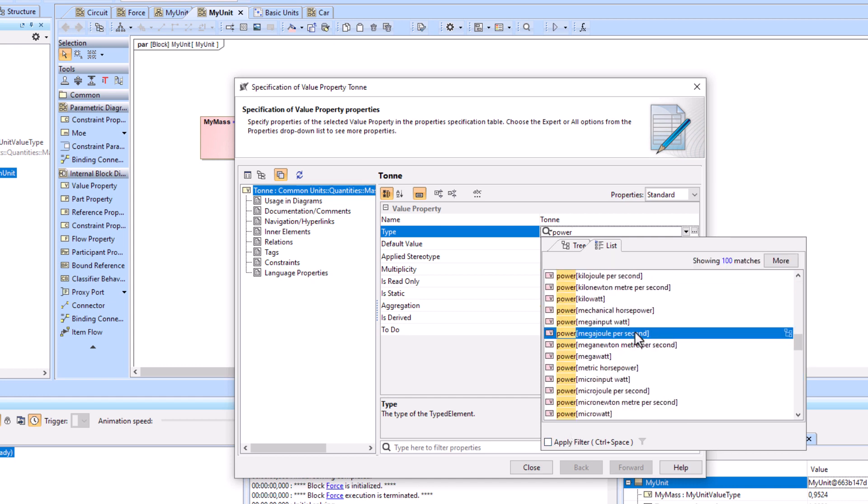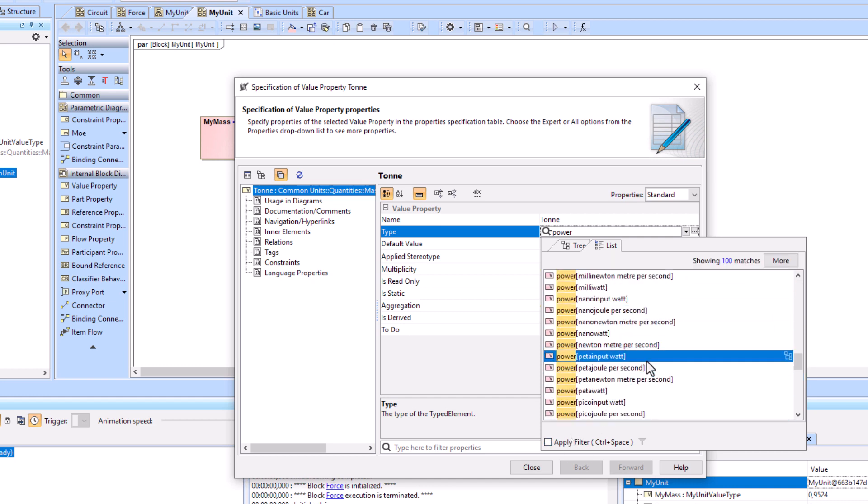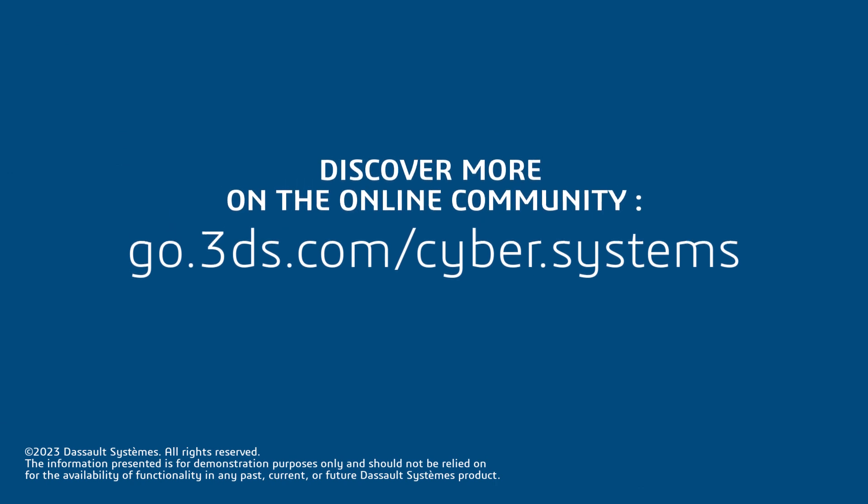This concludes our short introduction to live unit conversion. For more information, visit the link provided in the description below.